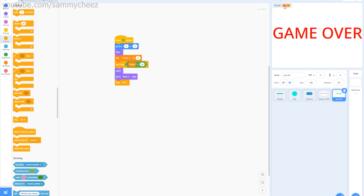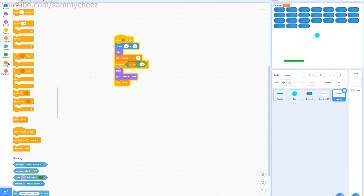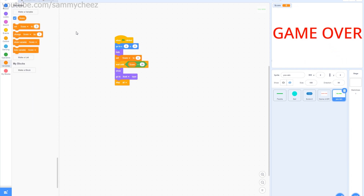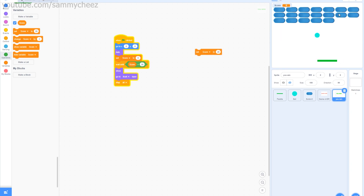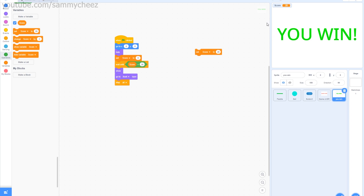Let's test the scripts. I just lost so it says 'Game Over.' Now to test the win condition, I'll grab Variables, set score to 28, start the game, click it mid-game — and as you can see, I win! So thank you guys for watching, comment, like, and subscribe, and I'll see you guys later. Goodbye!